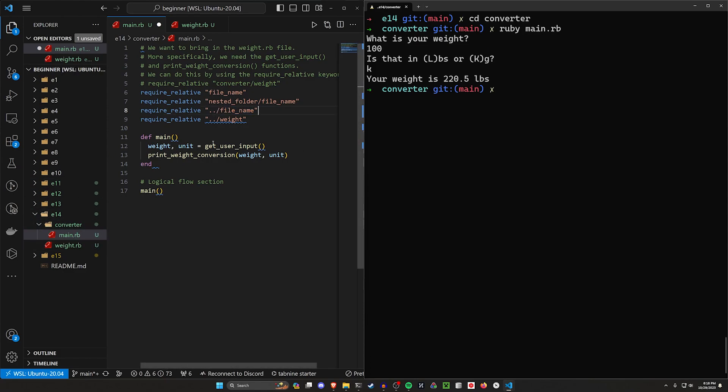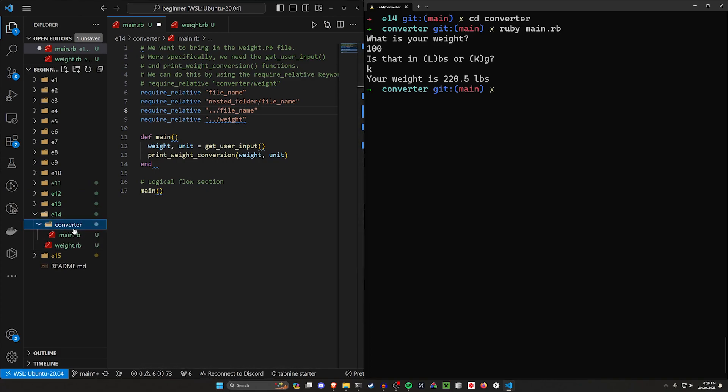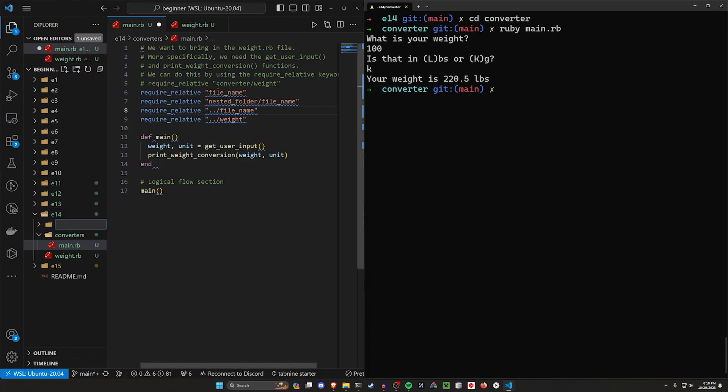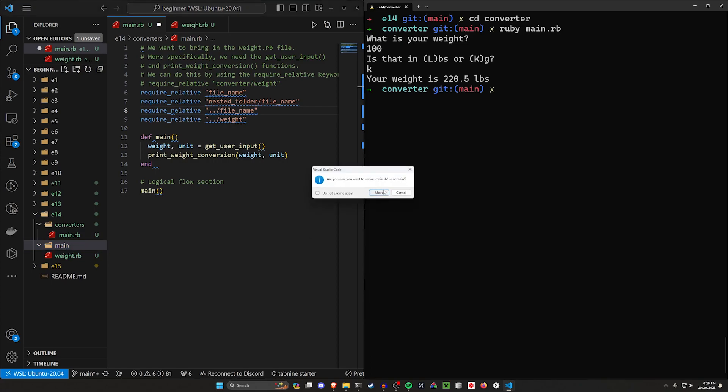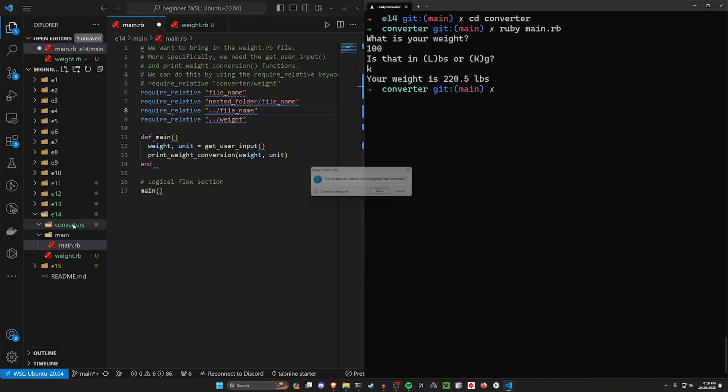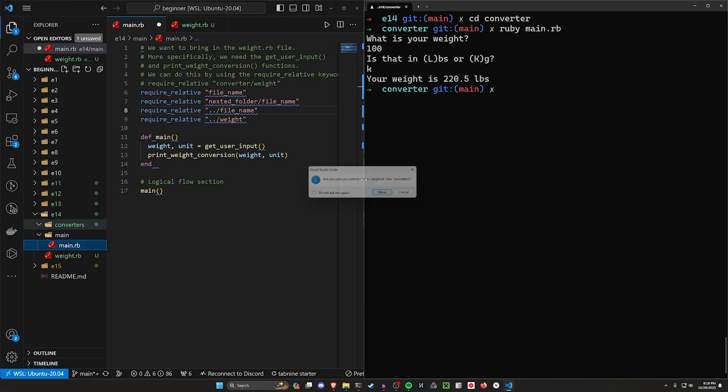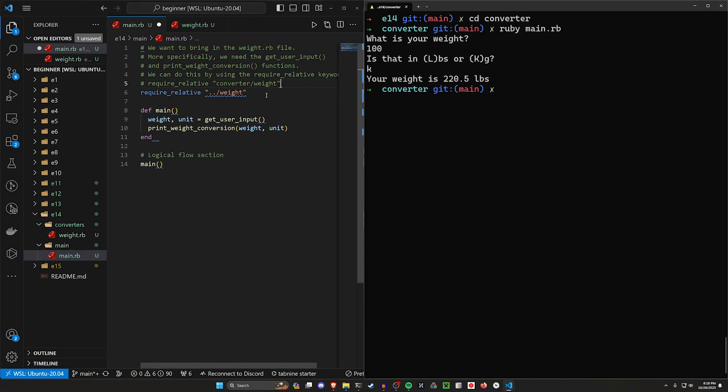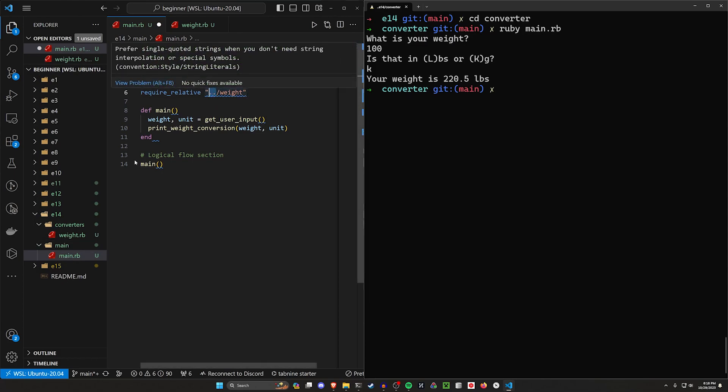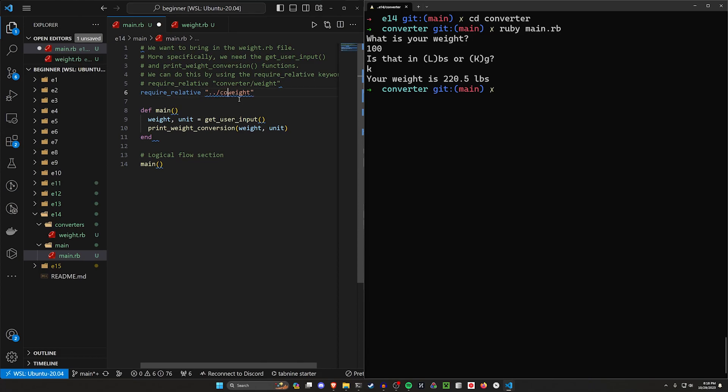If you have a file in another folder, so let's say we have this is our converters and we have another folder here which is like our main. We can move our main file into the main folder and then we can move our weight into converters. This is sort of the only case we still have to cover. In this case what we have to do is from our main file we have to do dot dot to get up to the E14 and then we can do slash converter slash weight.